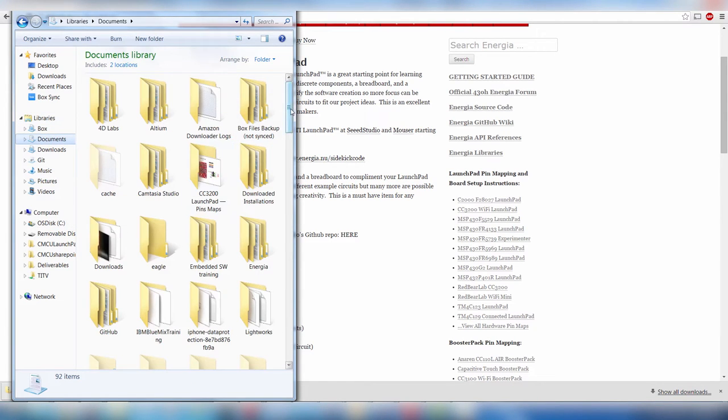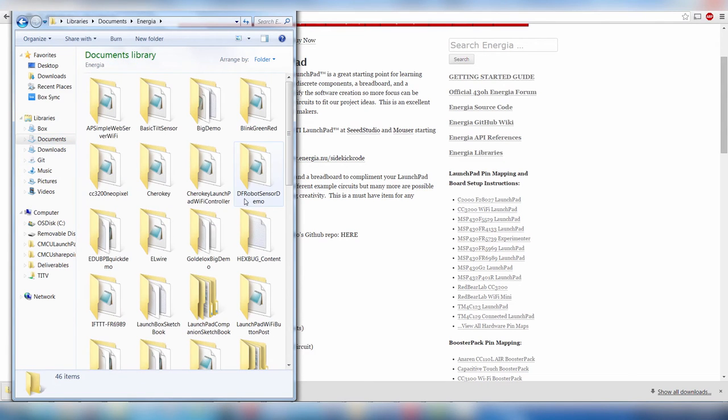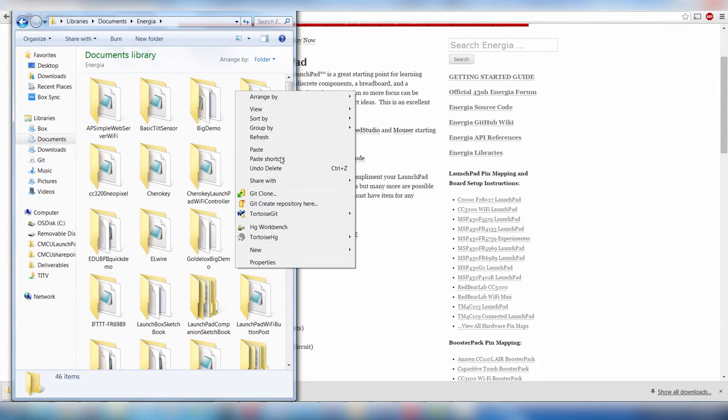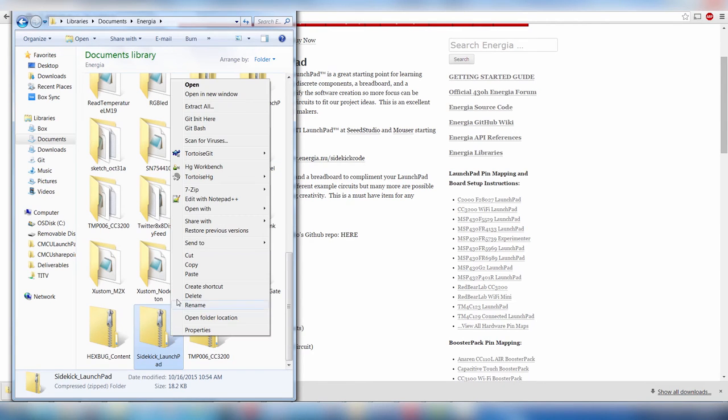For Windows, it will be under My Documents, Energia. And for Mac, it will be under Documents, Energia. For Linux, it will be under the slash home slash Energia directory.